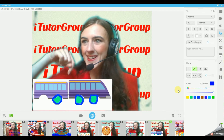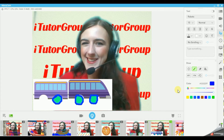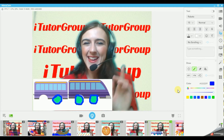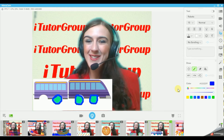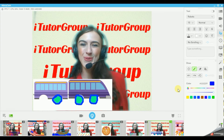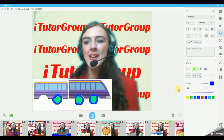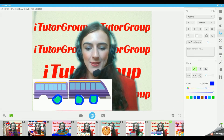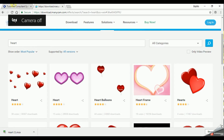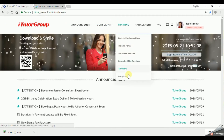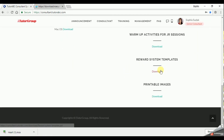Does this look familiar? Where have I seen this before? Oh that's right - we have it on our consultant page in our rewards. Let me show you how to make this train. First you need to download the reward chart. Go to your training software all the way down and you'll see the reward template, and you can download the printable images as well.